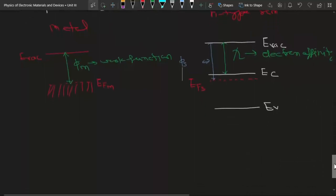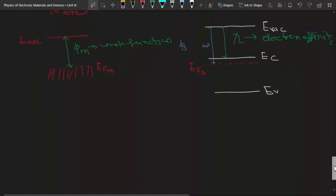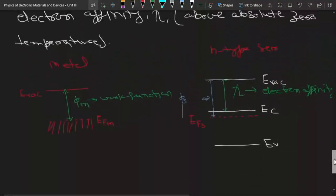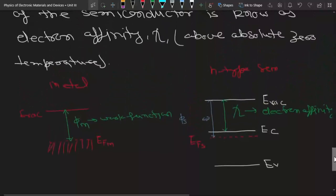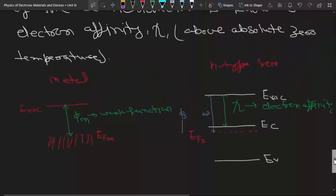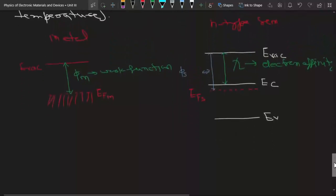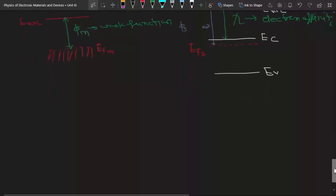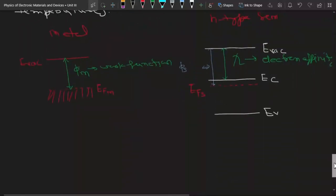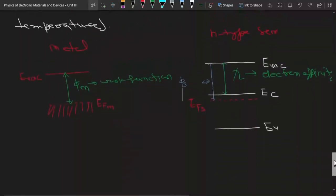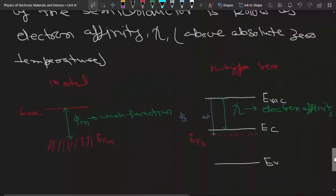These things are very important to consider before starting this new section on metal-semiconductor junctions. In the next lecture, we will study the Schottky junction in detail.